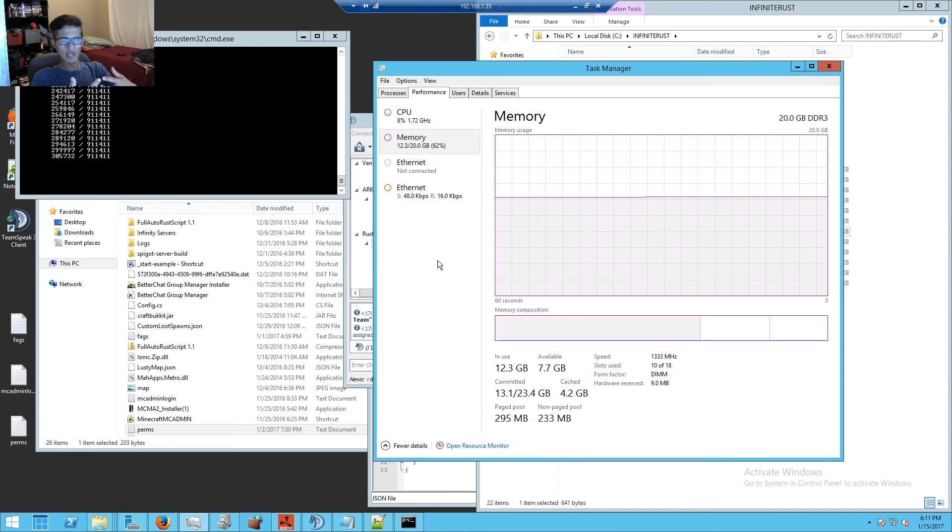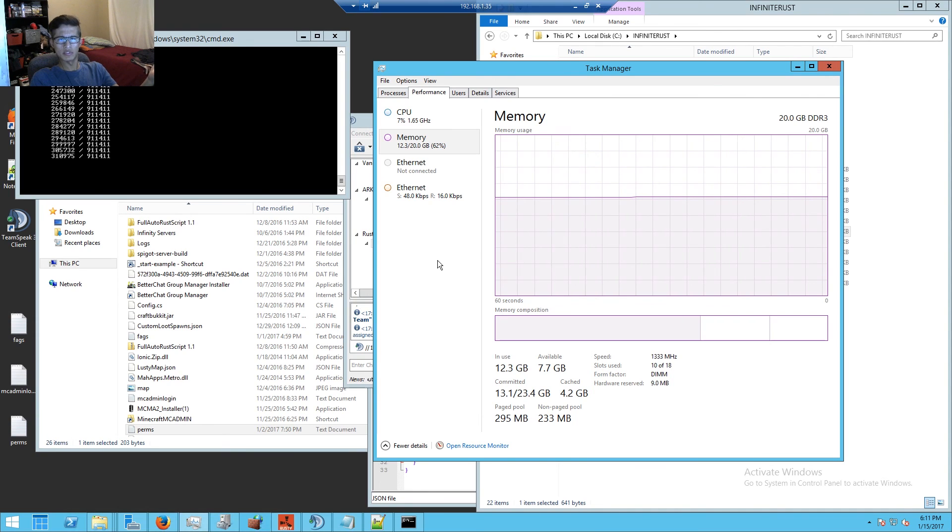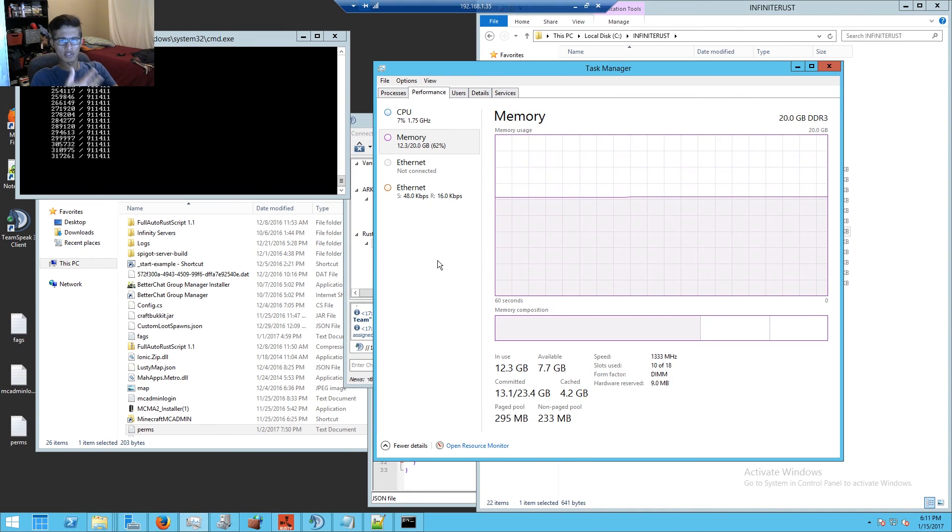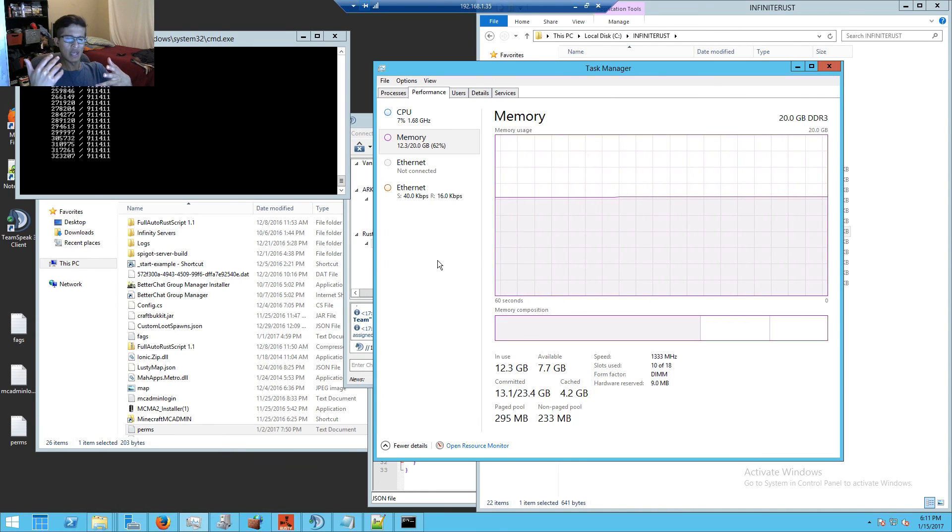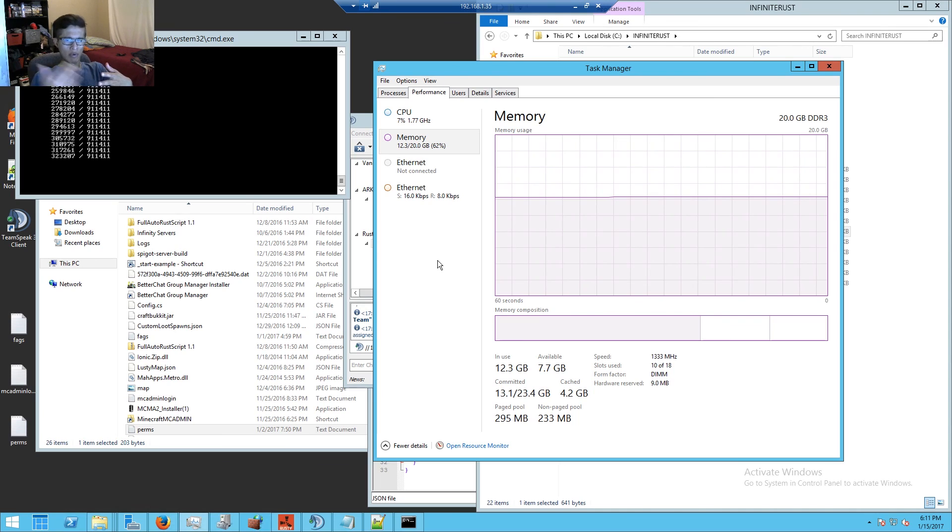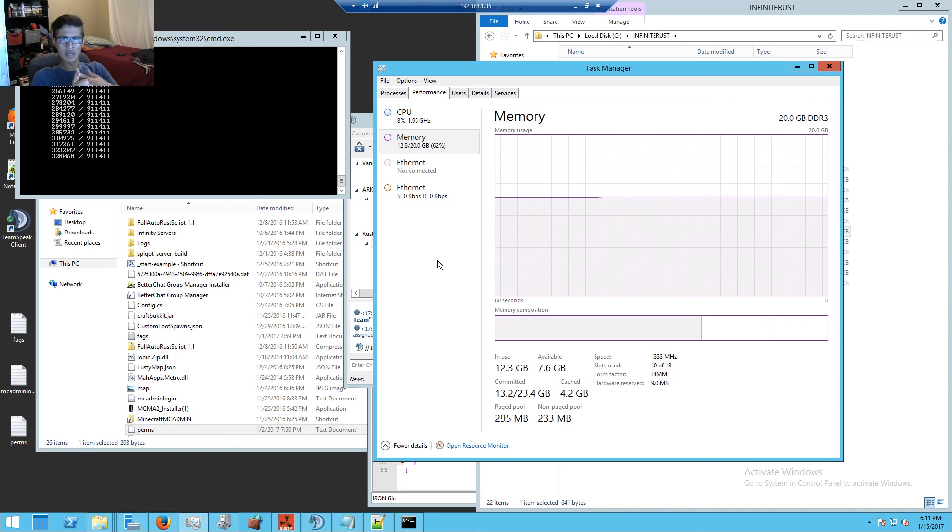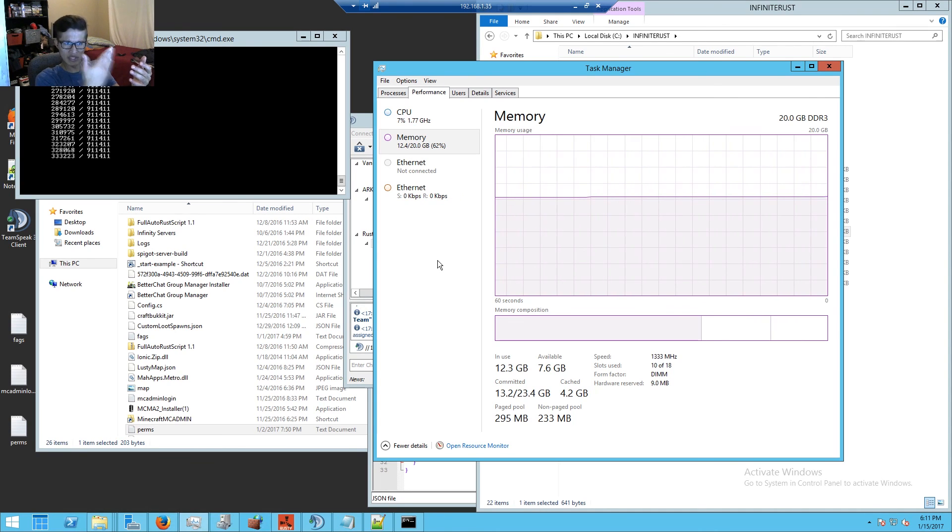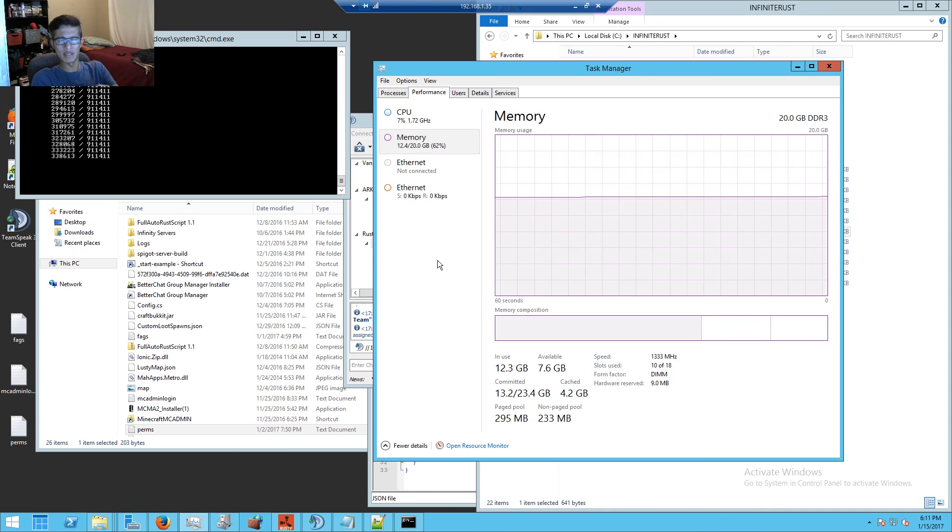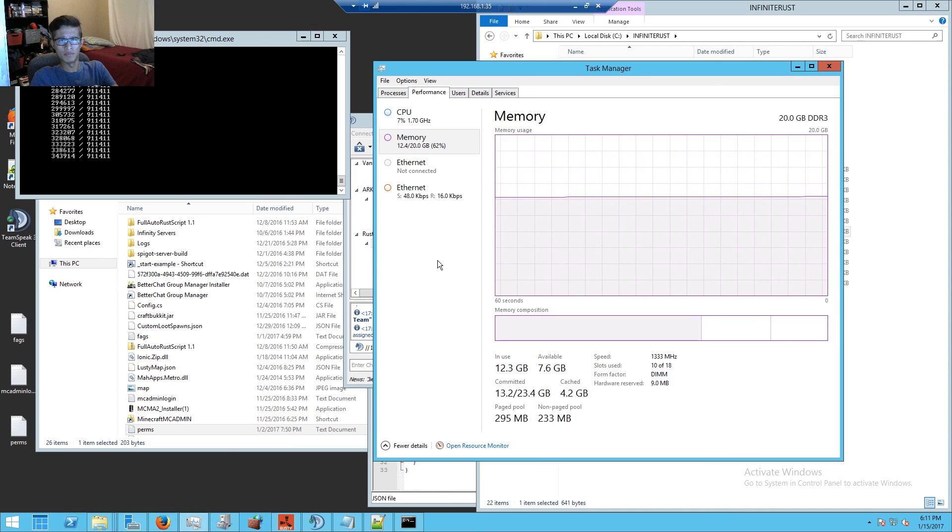They're not on an SSD and they boot up faster than the setup I have here for Rust. That's just my complaint as a server owner.